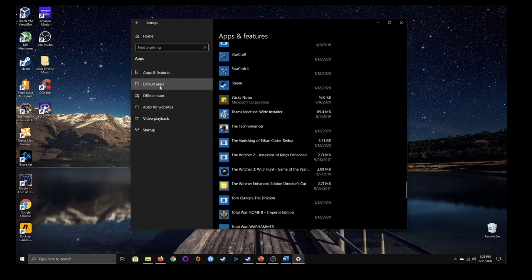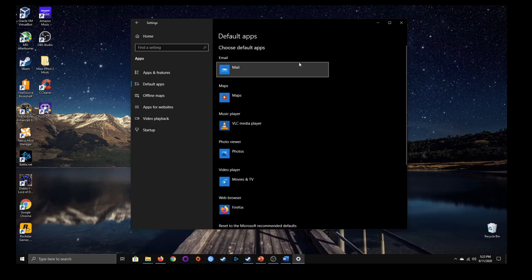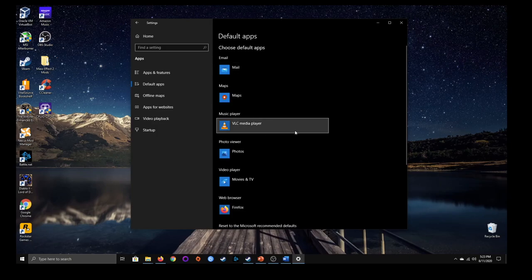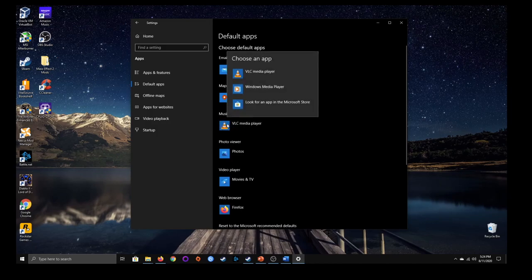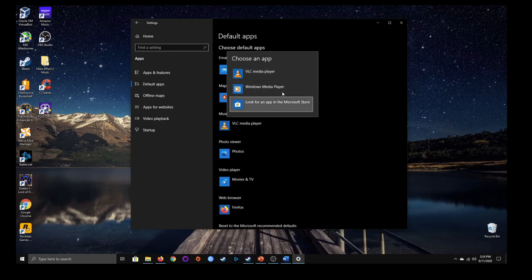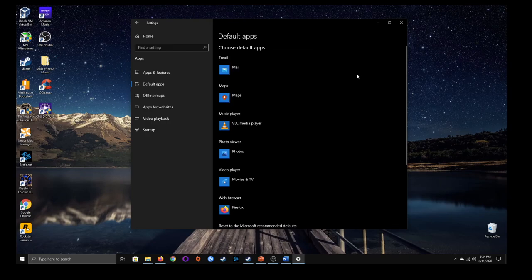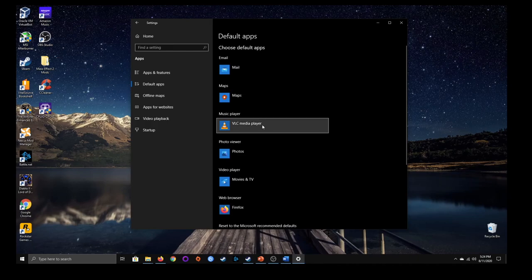The default apps list lets you choose the default app for different file types. If you click on the app listed under music or whatever file type you want to change, you can choose a different default app — as long as you have it installed first, it will show up in the list.